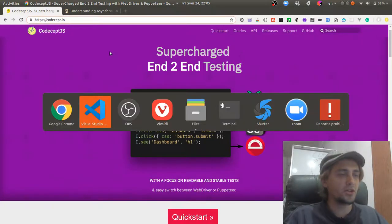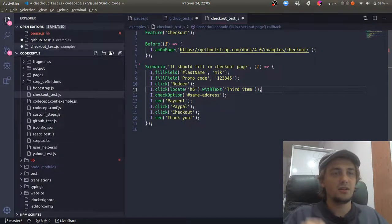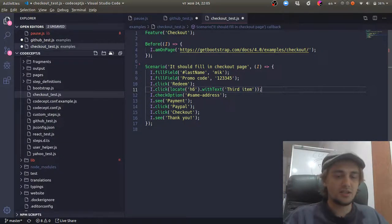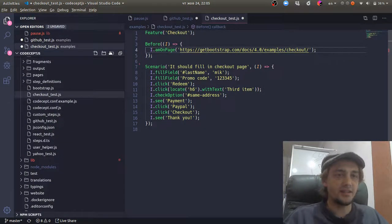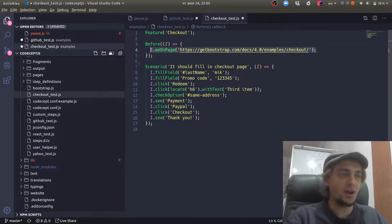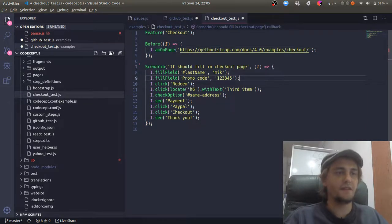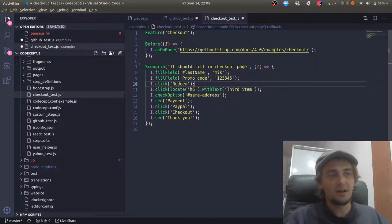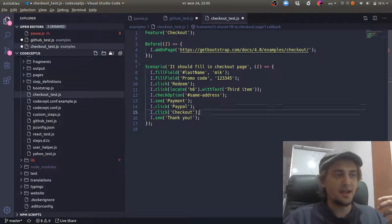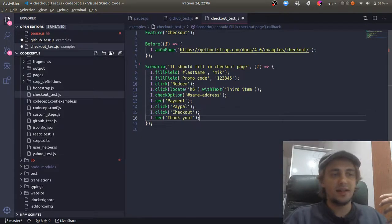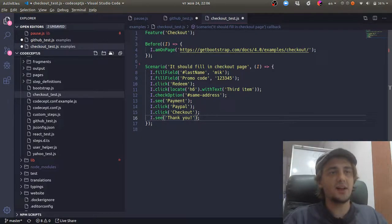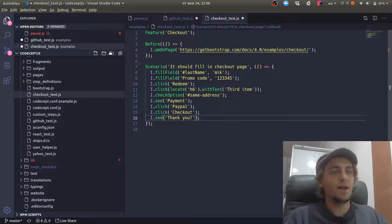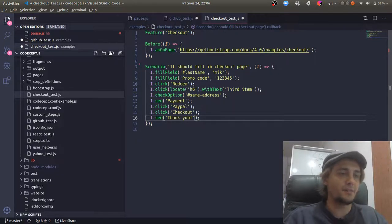But when you just want to ask it to do things exactly like they are written - like please open me a page, fill a field, click some links, check some options, and then check that there is text on the side - you find out that doing so is a very complicated problem.